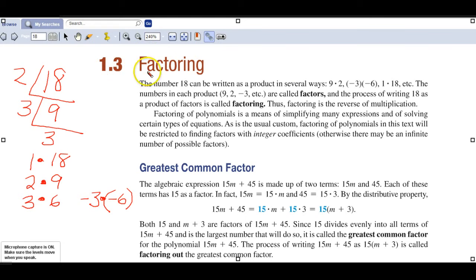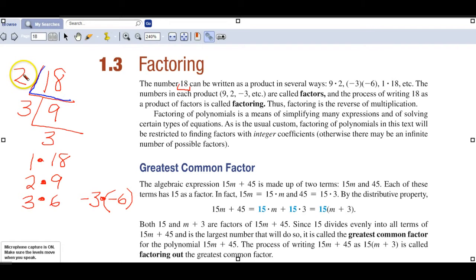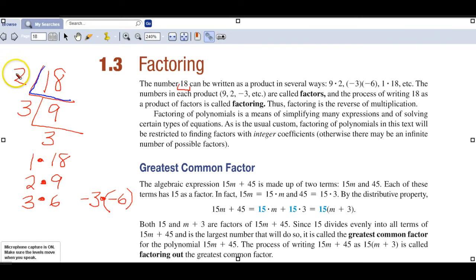In topic three of chapter one, we're going to deal with factoring. They start off with the number 18 and a technique: if you have 18, you ask what can I take out? Since it's even, you can take out a 2, giving you a 9. Then from 9, you take out a 3, leaving 3. The numbers on the outside are your prime factors of 18.